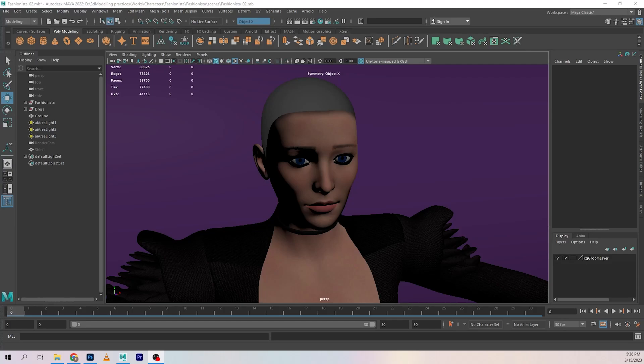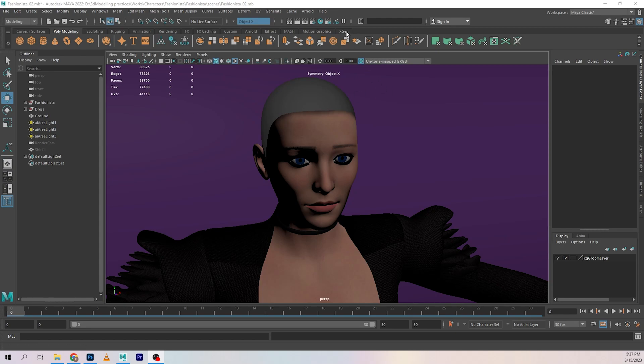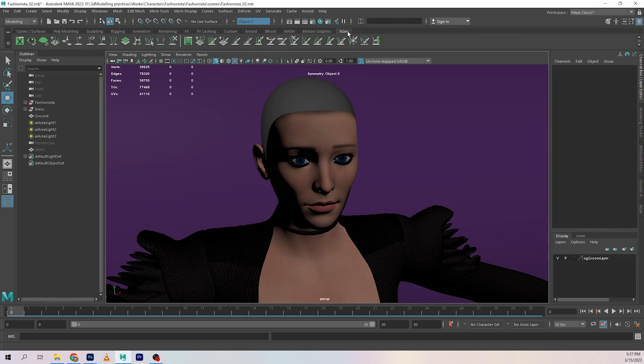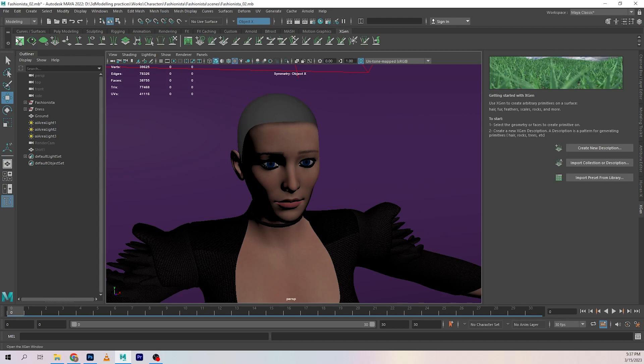What is up guys, welcome back to 3D RS Pro. In today's video we're going to be looking at XGen. To get started, you can go into the XGen tab by clicking this button over here and opening the XGen window. From here it should appear right over here next to all these tabs.